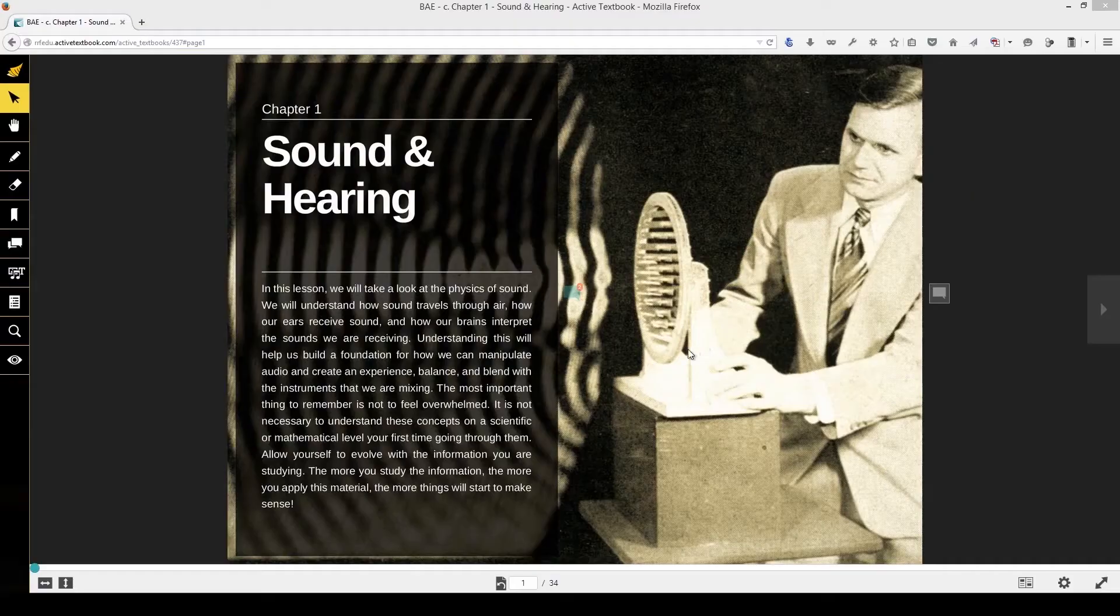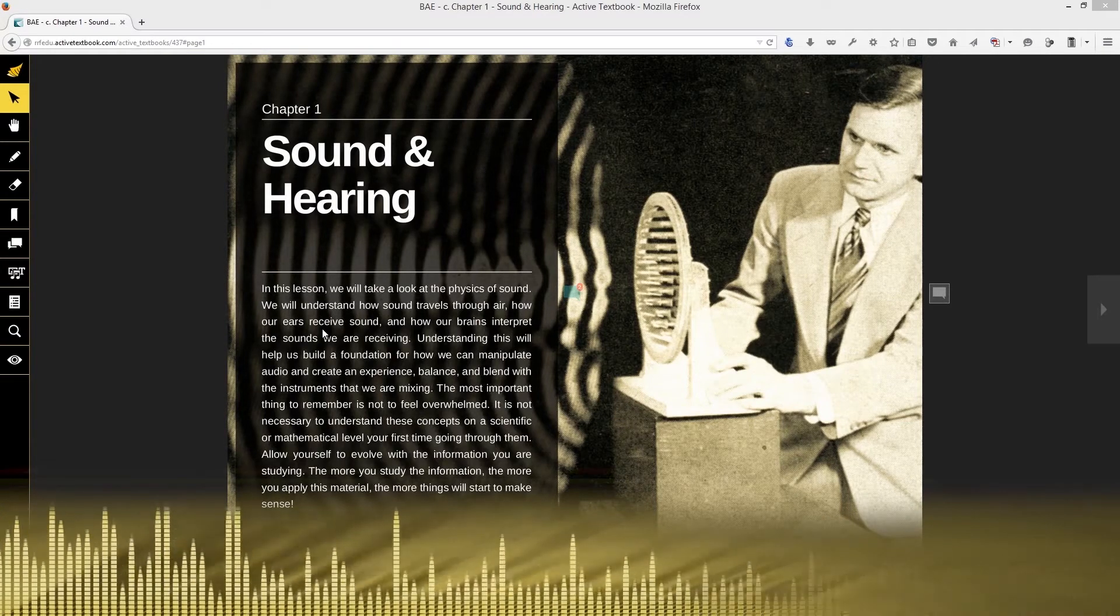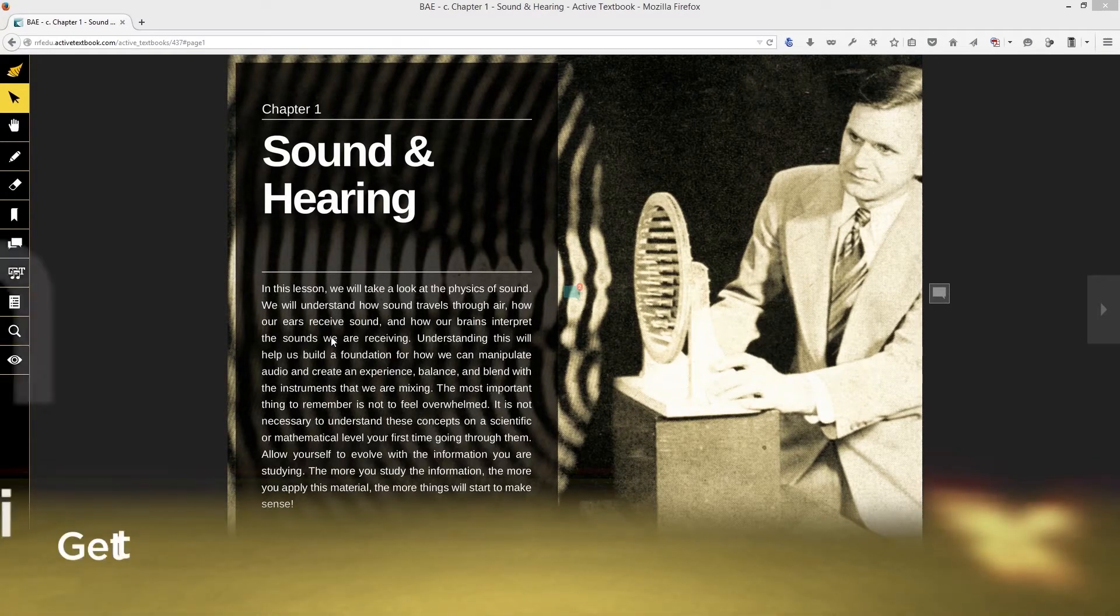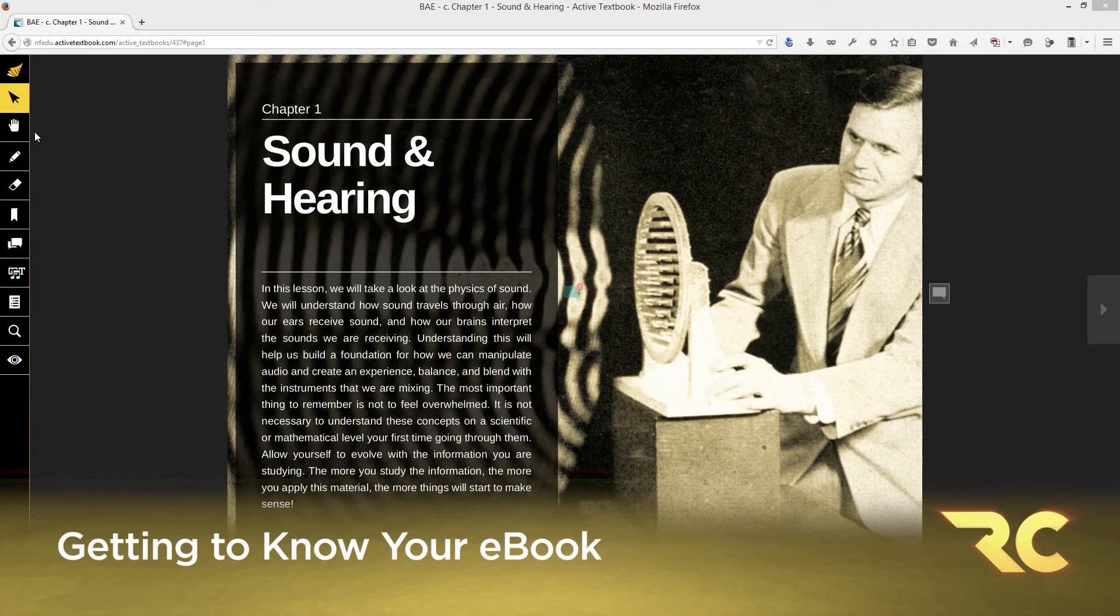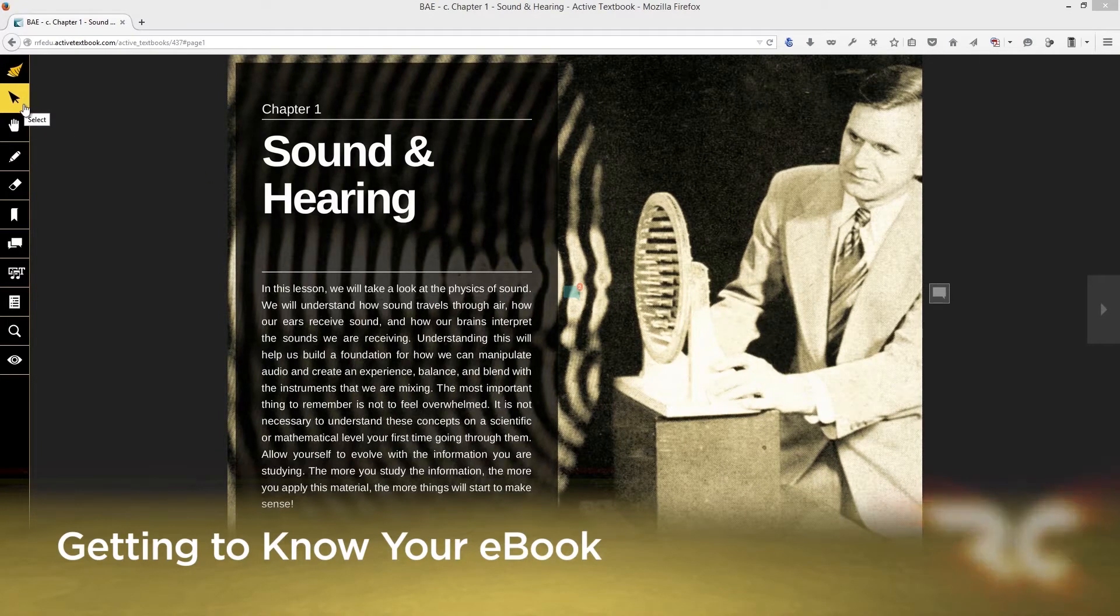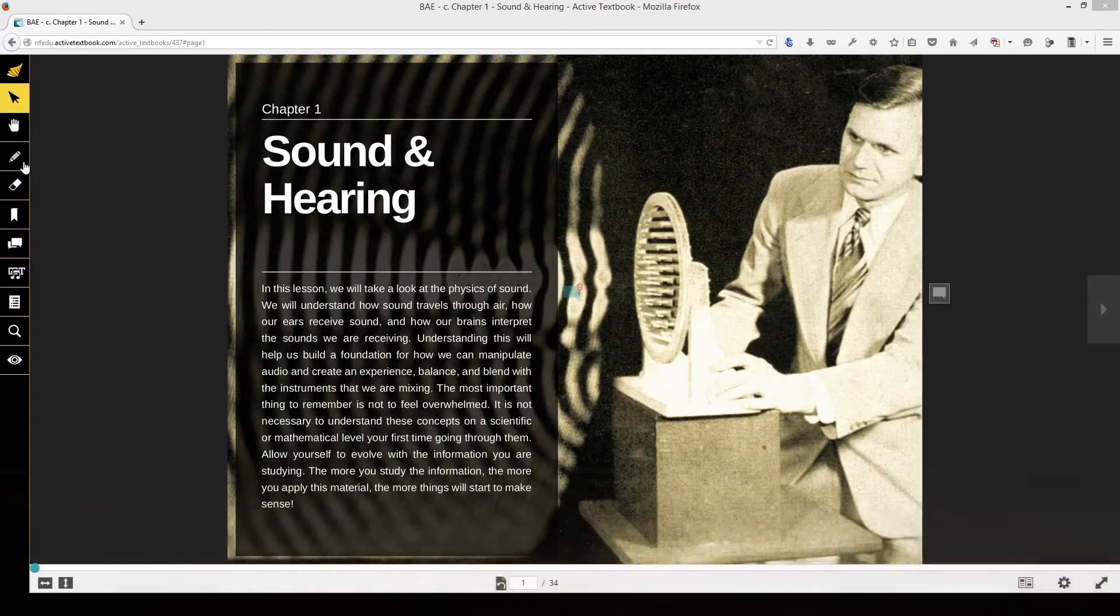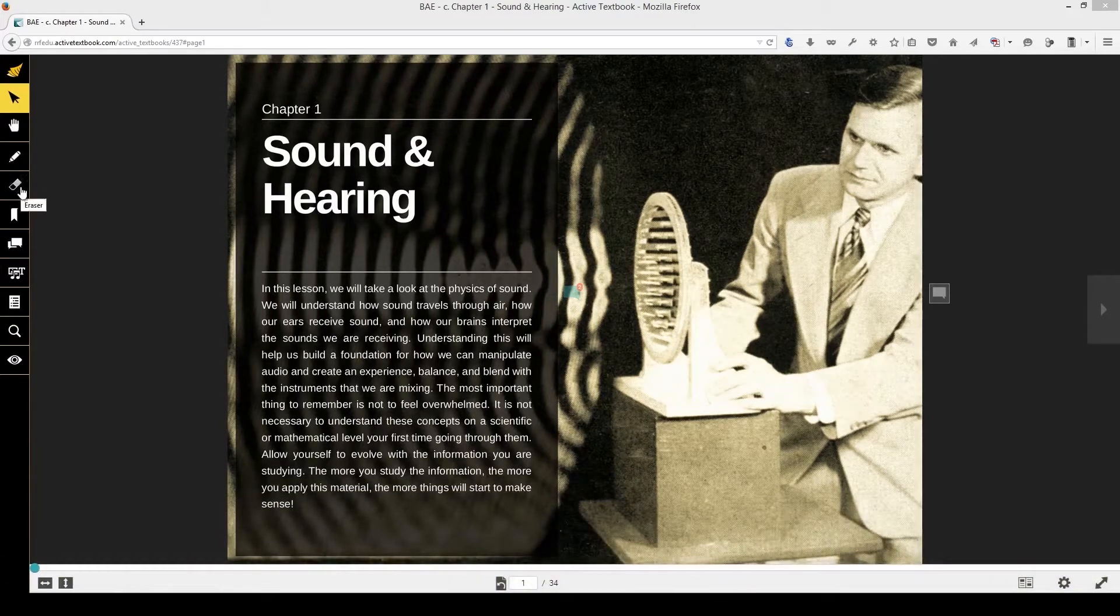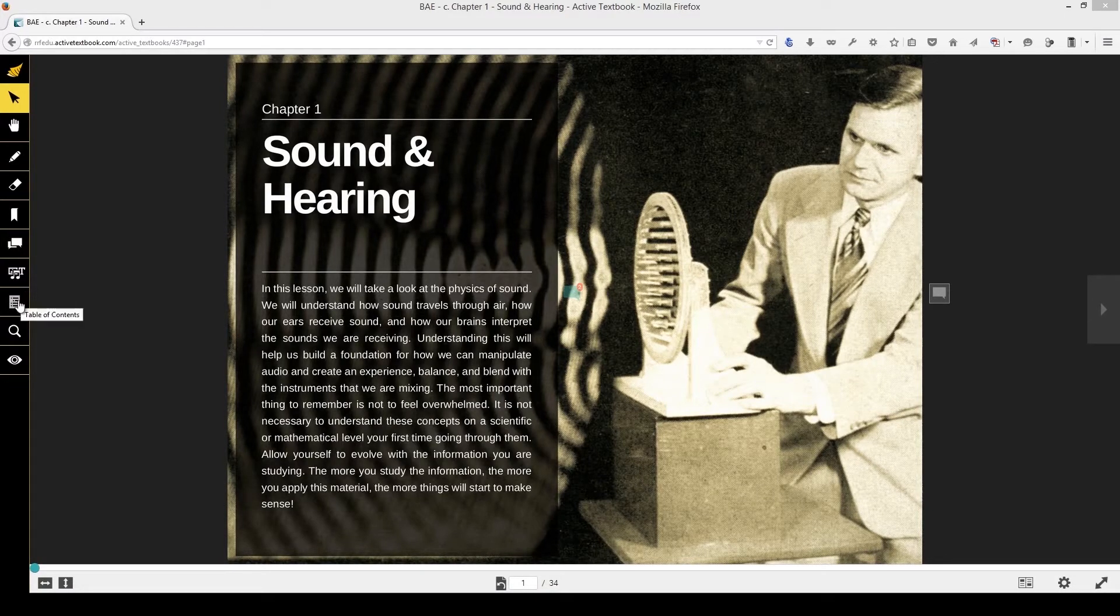Hey guys, Doug back again, Recording Connection Audio Institute. Let's take a look at your ebook and walk through some of the basic functionality here to hopefully set you up for success for studying, for test taking, for everything. It's all here at your fingertips, everything that you'll need.